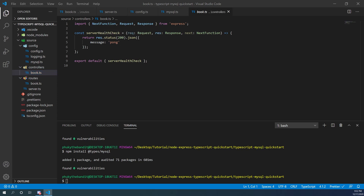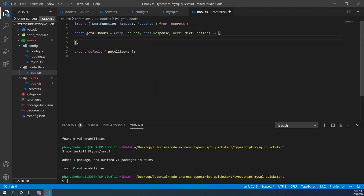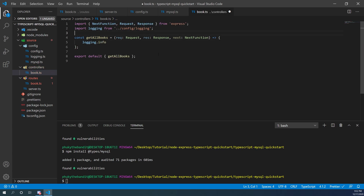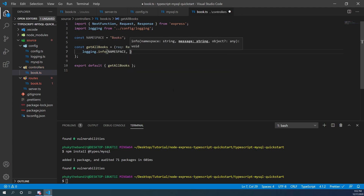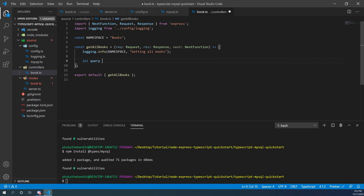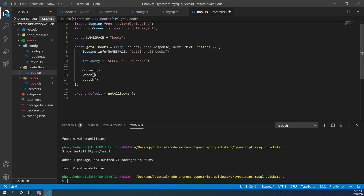Now that our MySQL functions are ready, we go to the controller, remove the original sample function, and create a function called getAllBooks. We create a namespace variable called books, pass it into a logging.info call, then create a query string: SELECT * FROM books, which should return all books in the database. We then call our connect function from the mysql config — Visual Studio Code auto-imports it.